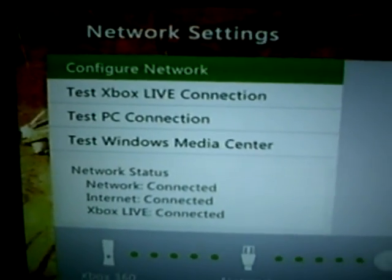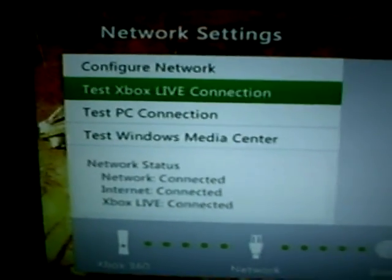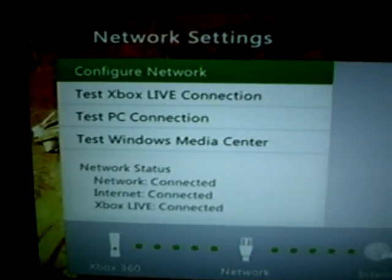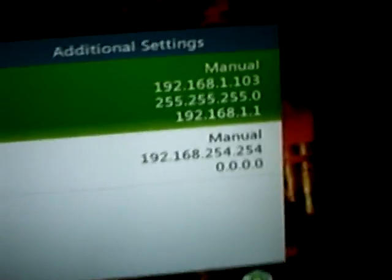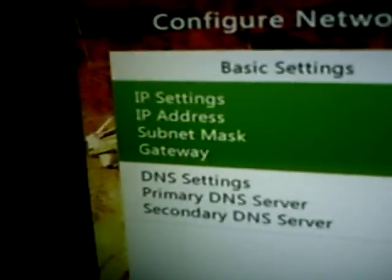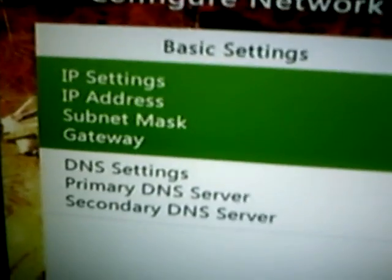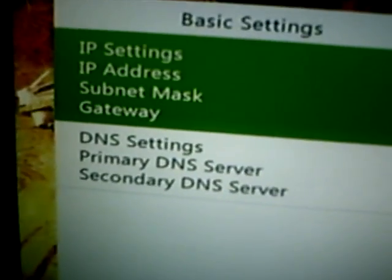Then, instead of troubleshooting here, I want to go to Configure Network. It has all my IP settings and such — right here. IP settings, IP address, things like that.